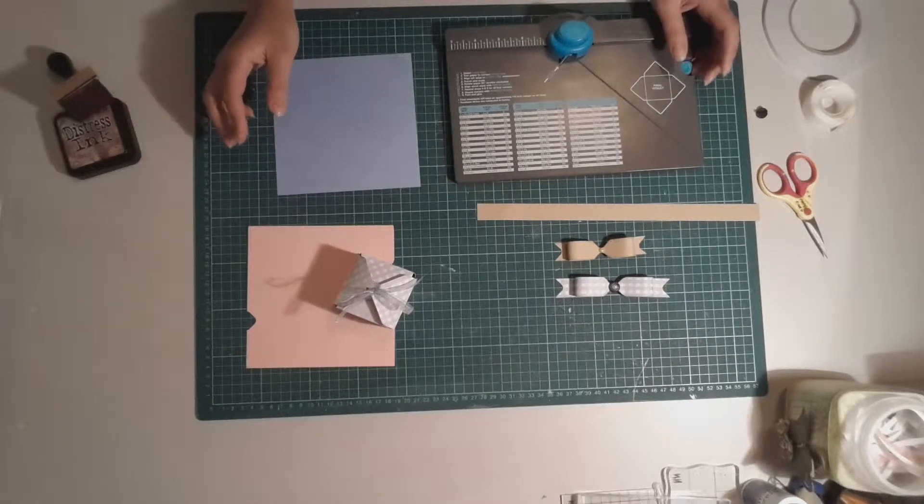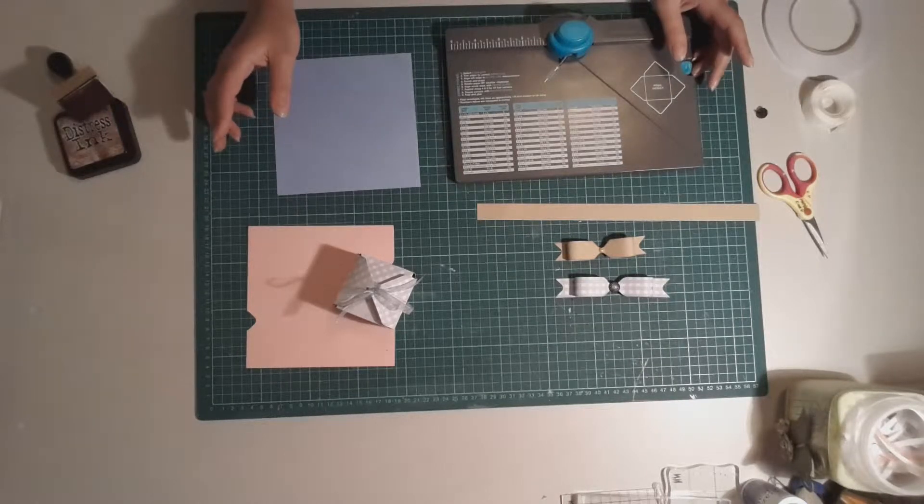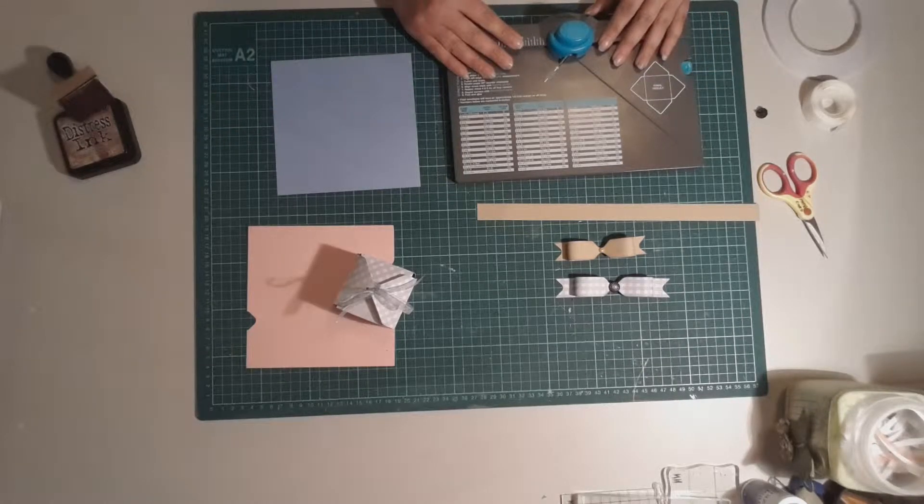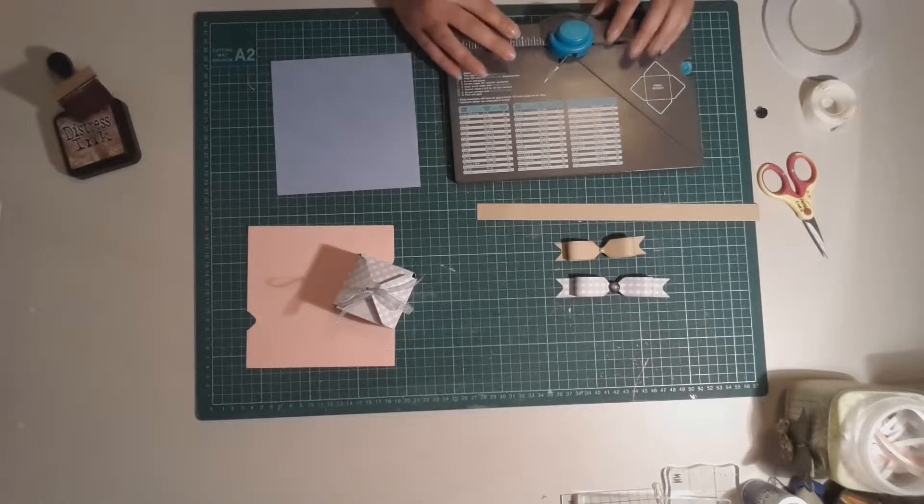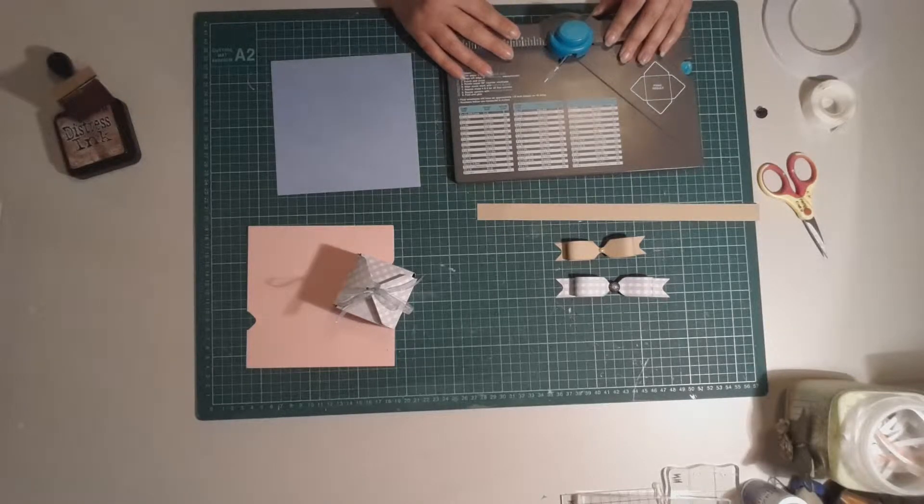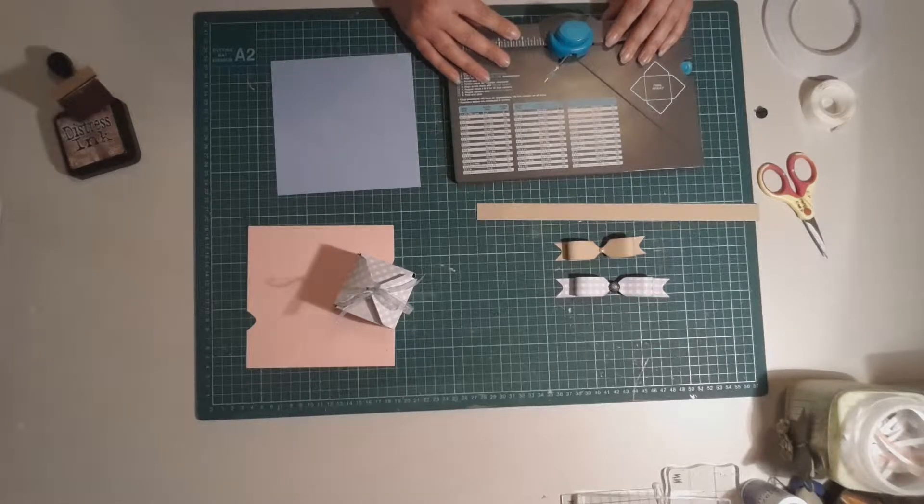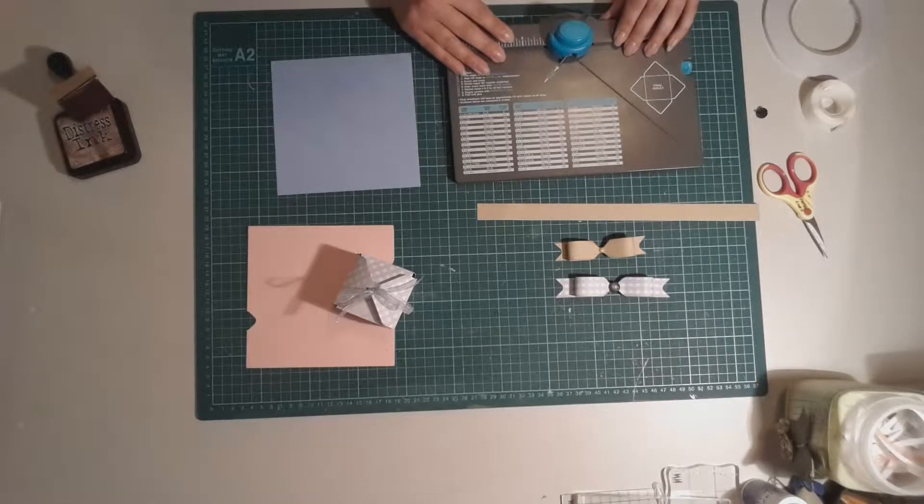Hi everyone, today I wanted to share with you my favorite tool that I'm really enjoying using at the moment and getting the most value for money out of.